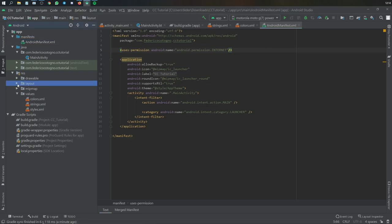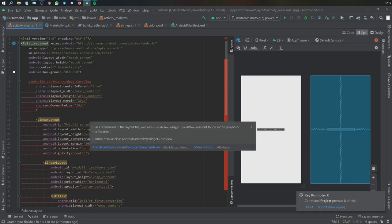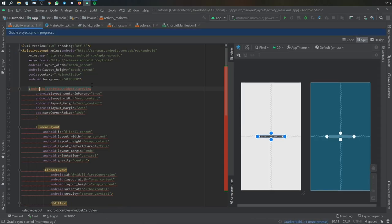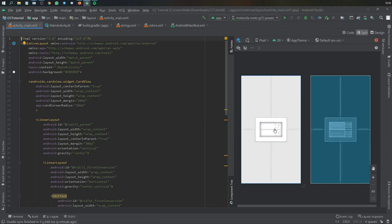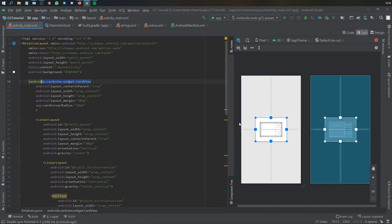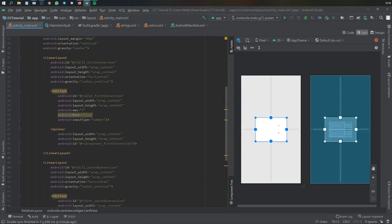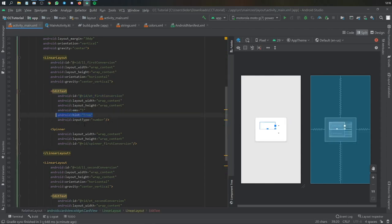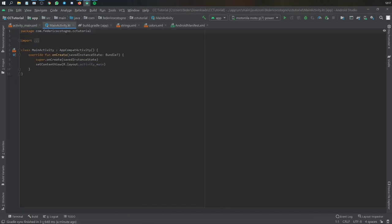Finally, go to the XML file — again I'll copy and paste. Go to activity_main.xml and copy and paste what I've posted on GitHub. It will show all red because we need to import the CardView dependency. Go to build.gradle and add the CardView dependency; it will sync automatically and all errors should go away. The layout has a CardView containing all items in a LinearLayout, with nested horizontal LinearLayouts for even spacing, an EditText called et_first_conversion for the 'from' currency with number input, a Spinner with ID spinner_first_conversion, and the same pattern repeated below for the second conversion.